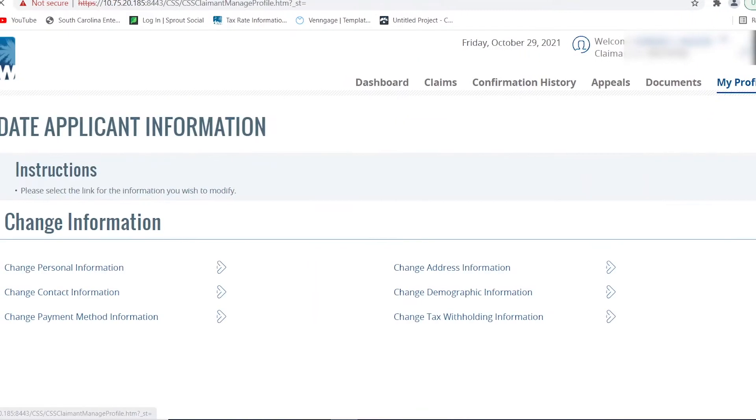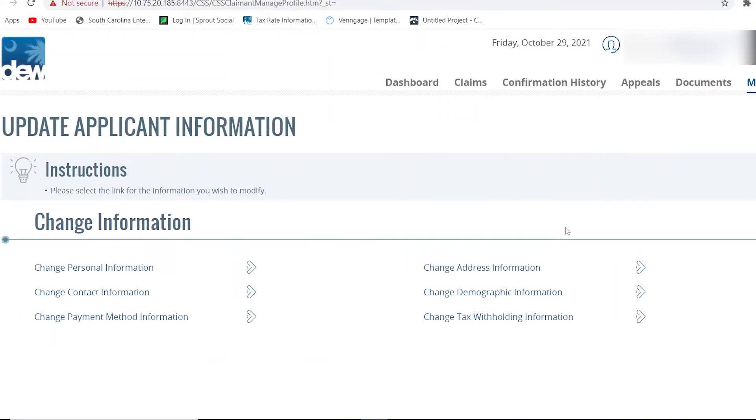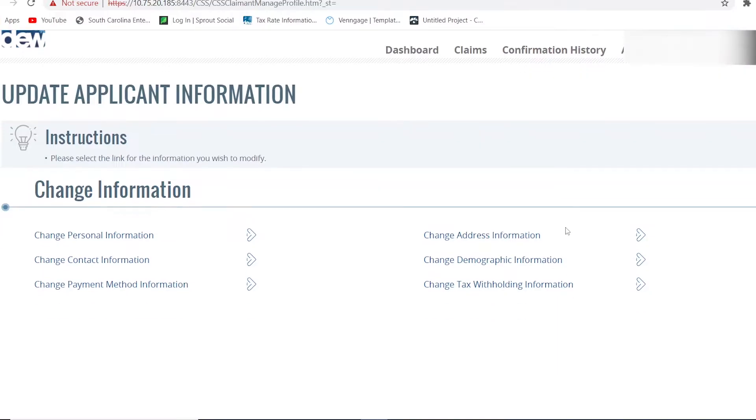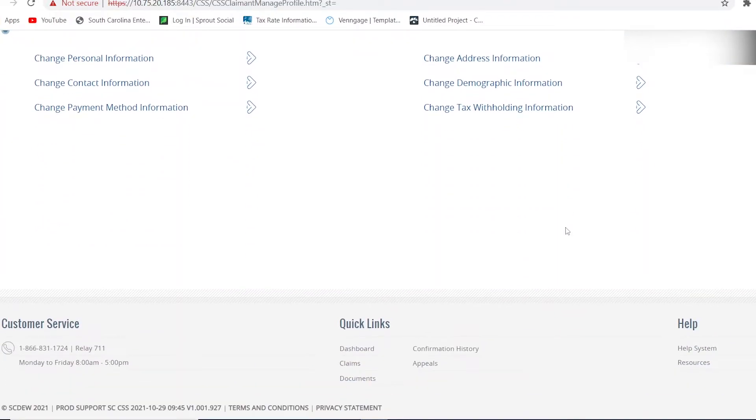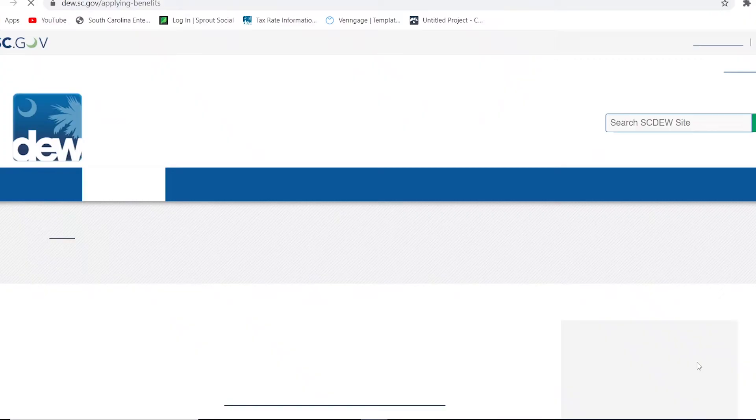If you click on the My Profile button, then you can easily make any updates to your information, including contact details, payment methods, addresses, demographics, and more.